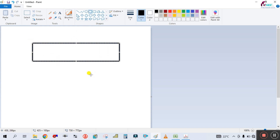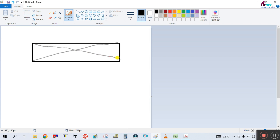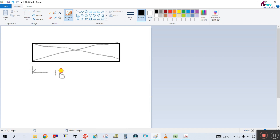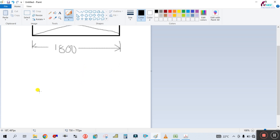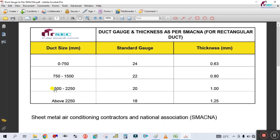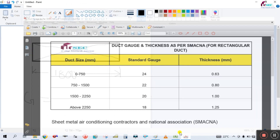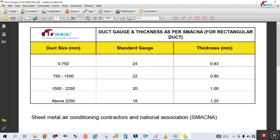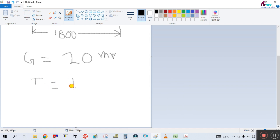Let us take another example. Here is another supply duct and the size of this duct is 1800 mm — width of the duct is 1800 mm. Then you have to find the gauge. From the SMACNA table, 1800 mm falls under 1500 to 2250 mm, so the gauge will be 20 gauge and thickness of the duct will be 1 mm.